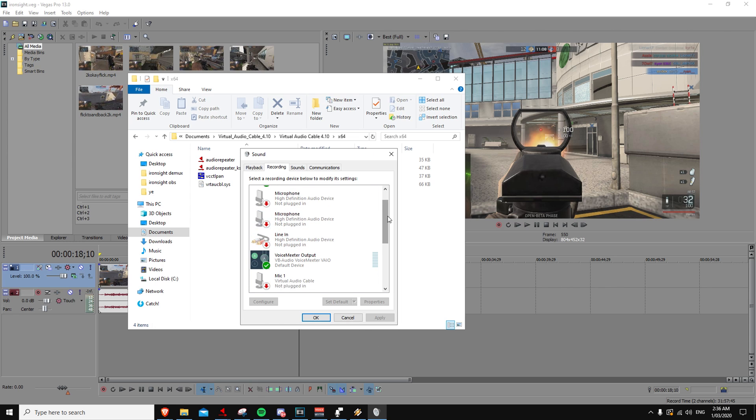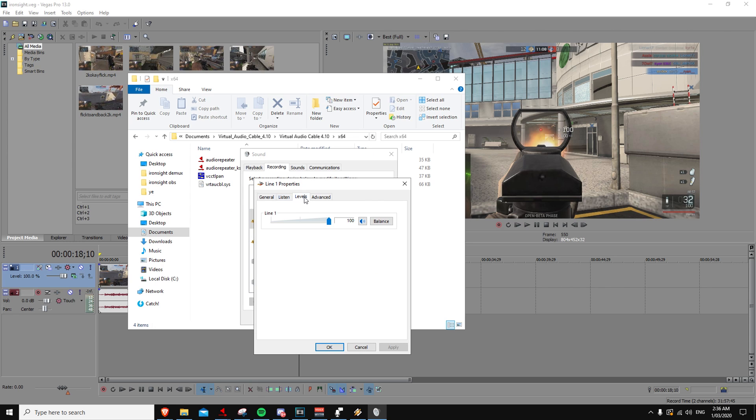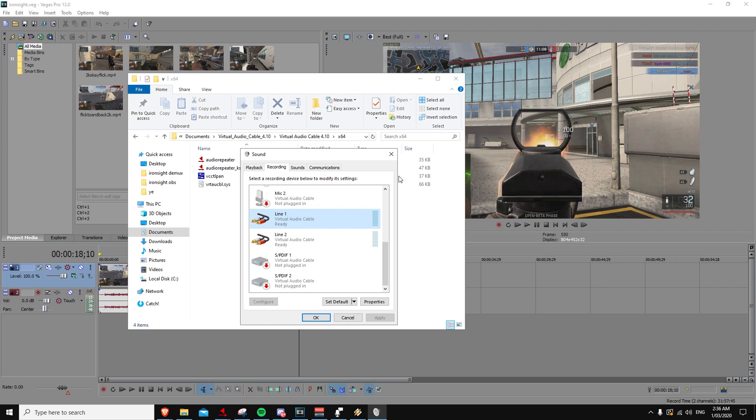Then go to recording and go to line 1 and make sure this is disabled, and then close out of that, and you're done.